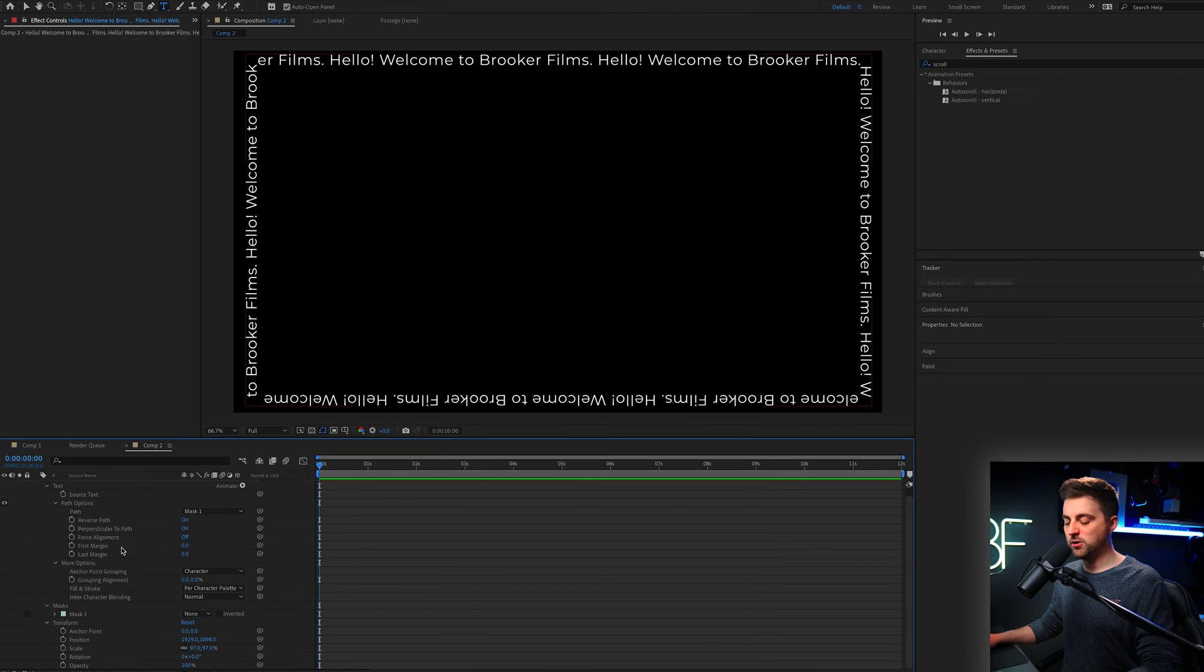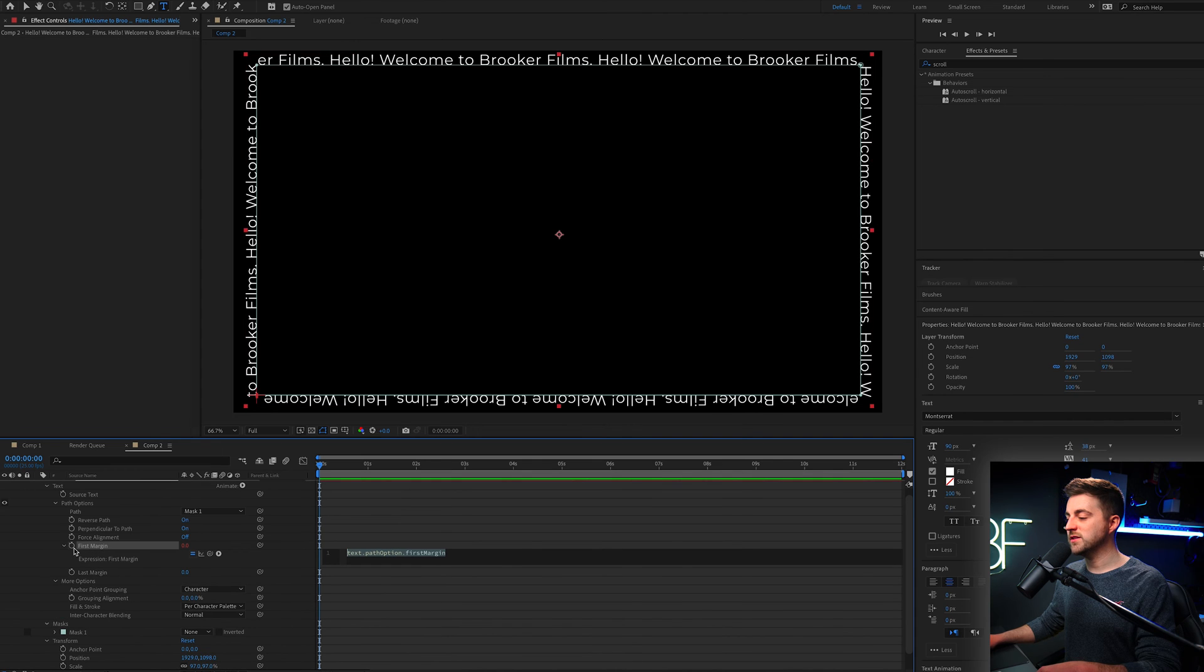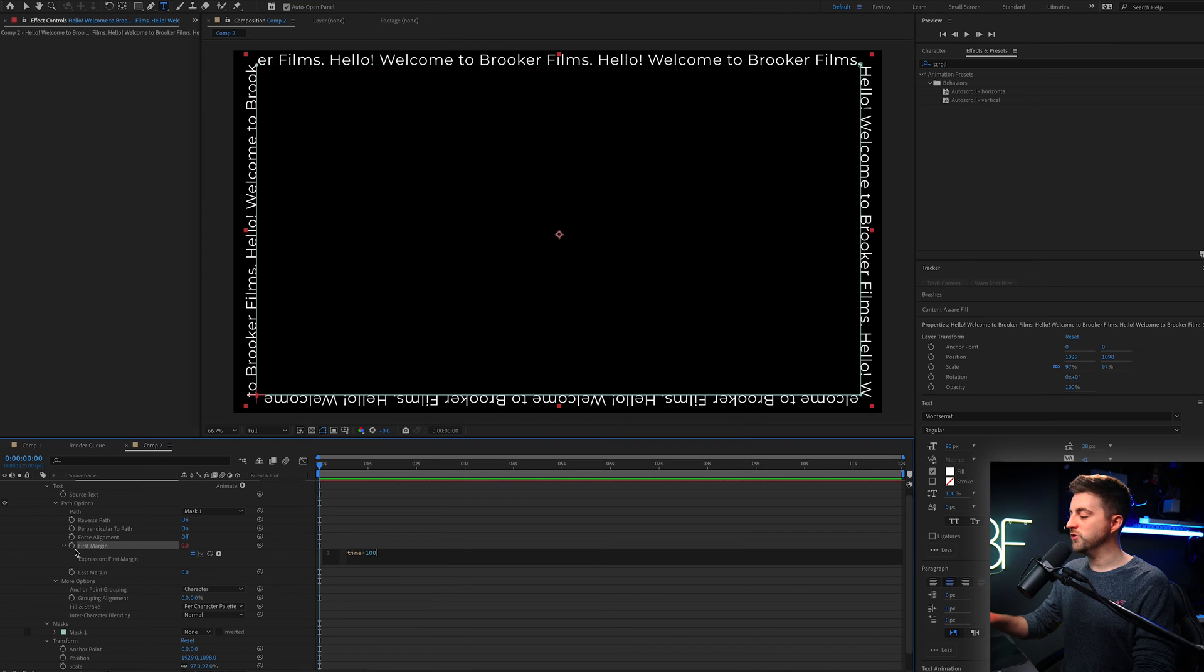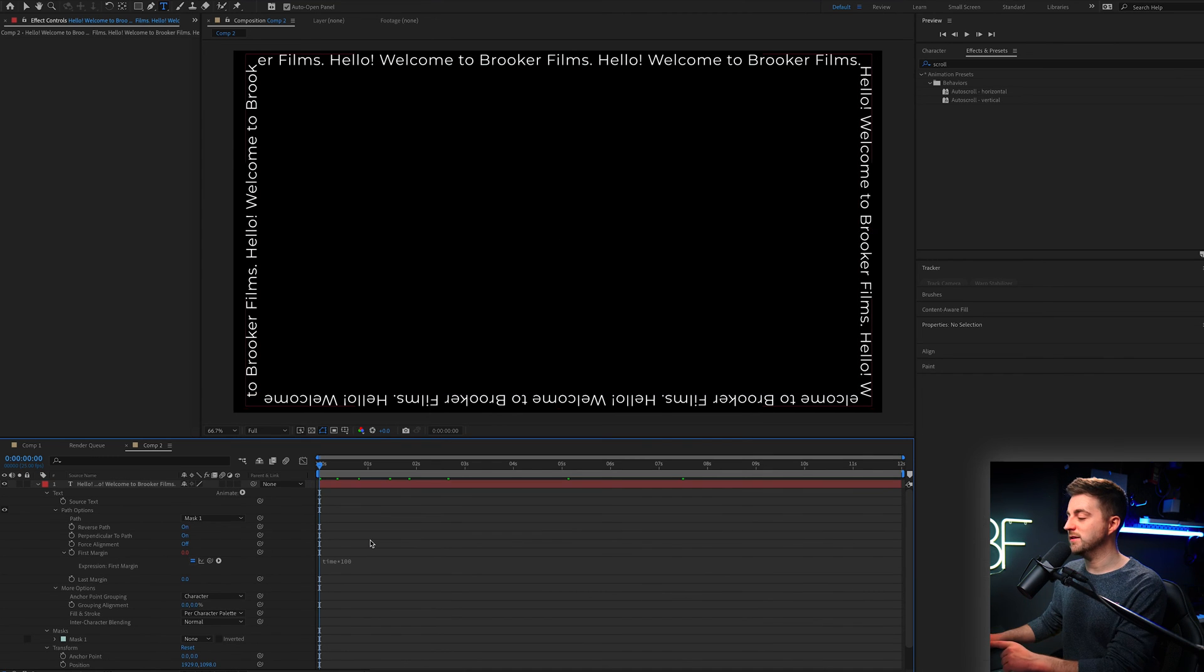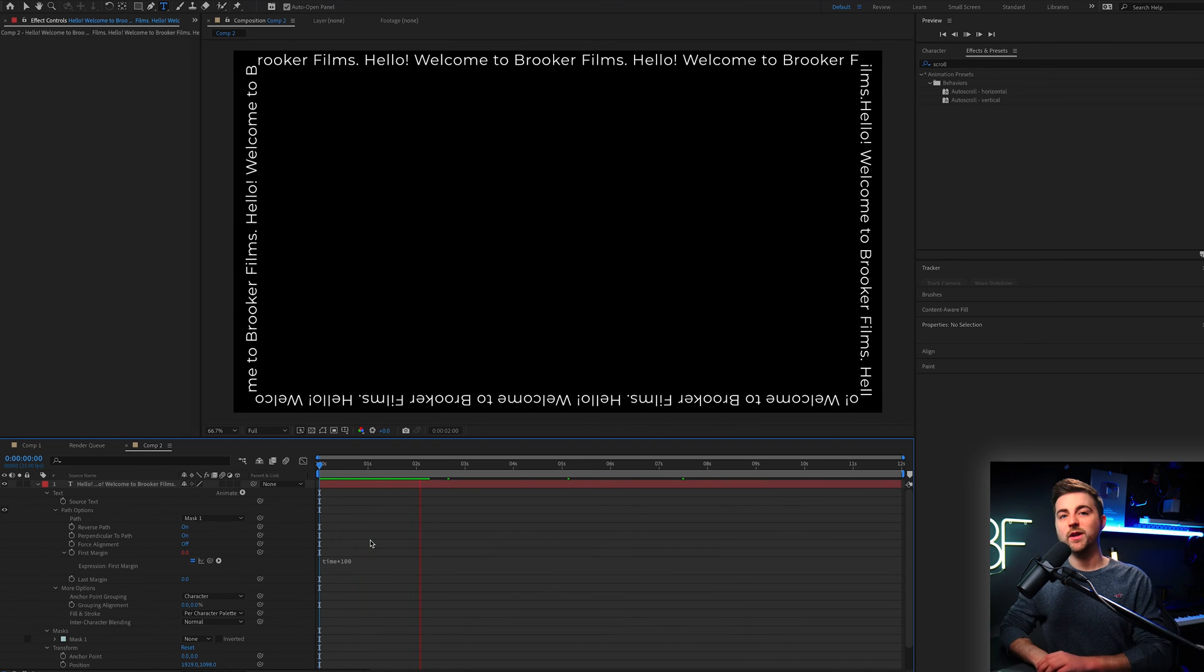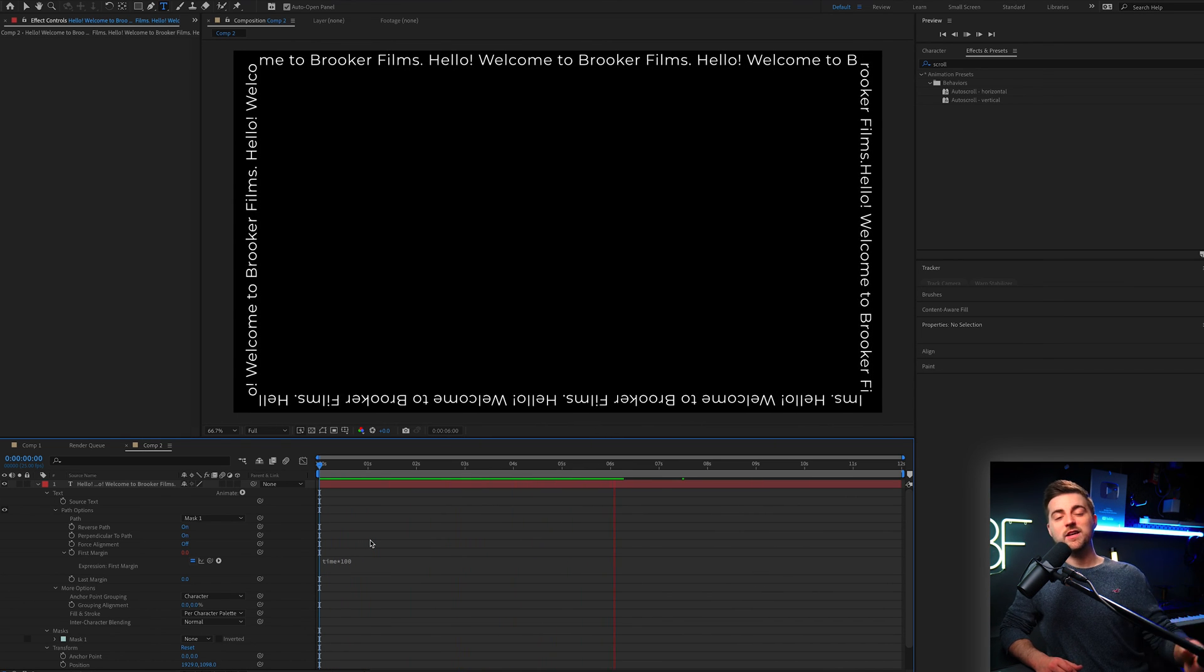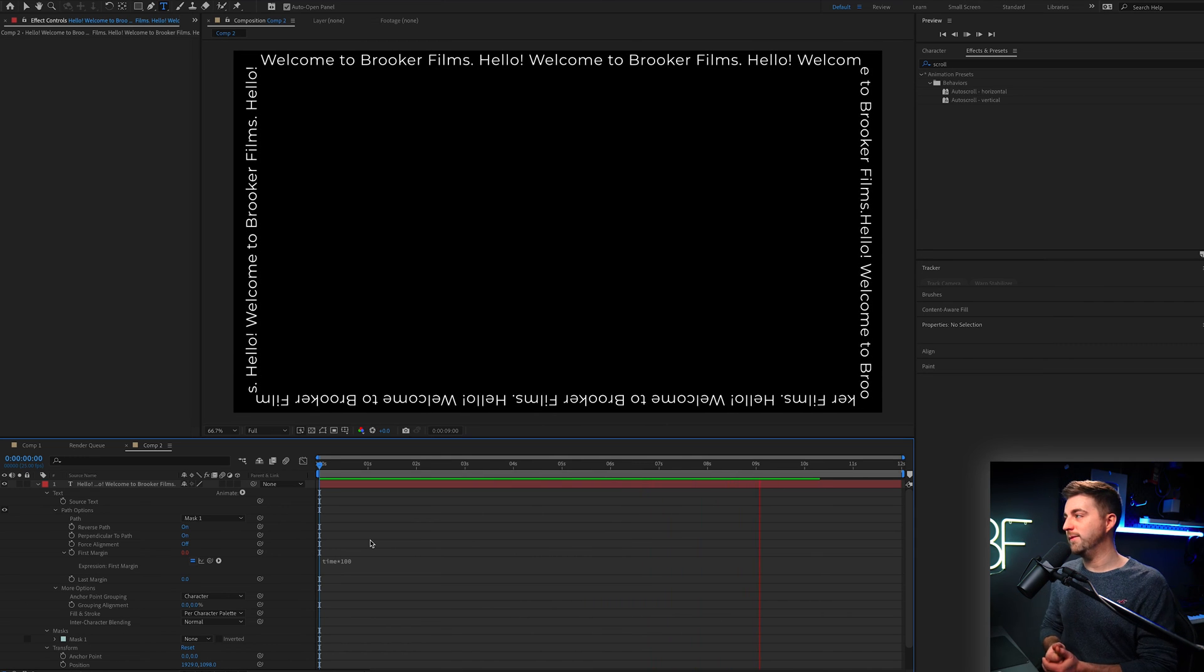Of course though, if you wanted to get fancy and you wanted to just do an infinite loop and you didn't want to do keyframes, then we could hold the option button on Mac or the alt button on Windows, select first margin, select the stopwatch, and we are going to type out the expression time times 100 and then do not press enter. Click out of that because enter puts you on a new line and that will just infinitely scroll. Now if this video was five seconds, five minutes, five hours, this would just keep looping and circling over and over again.